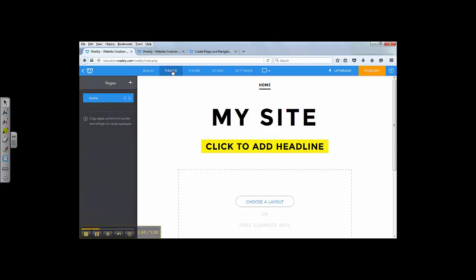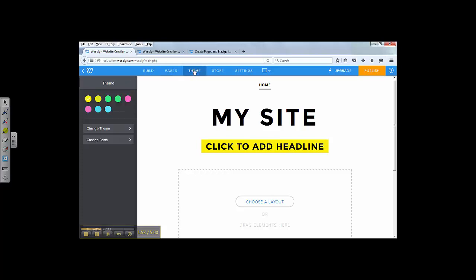Pages allows you to create different pages for your website. We're going to spend a lot of time here on pages. Theme is for you to choose your style, your font style, your overall theme. You can pick your color, pick your fonts.